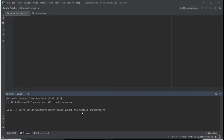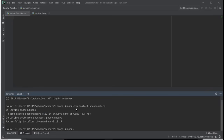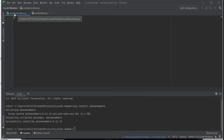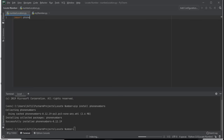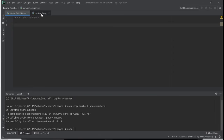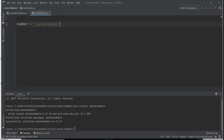Next, go to your terminal and run: pip install phone-numbers. Press Enter — it'll take longer if you've never installed it before. In my case it's already installed so it went fast. Then come back to numberLocation.py and write: import phonenumbers.